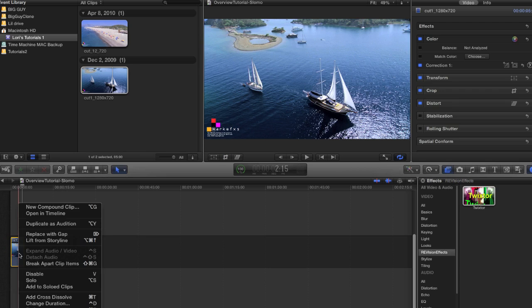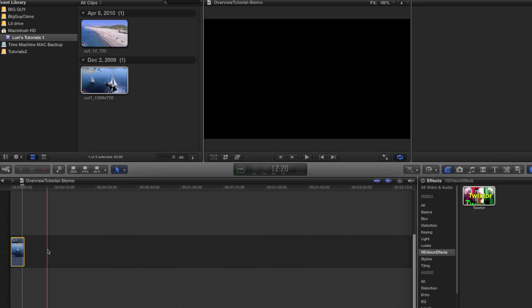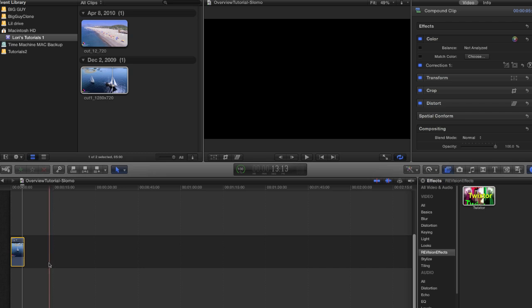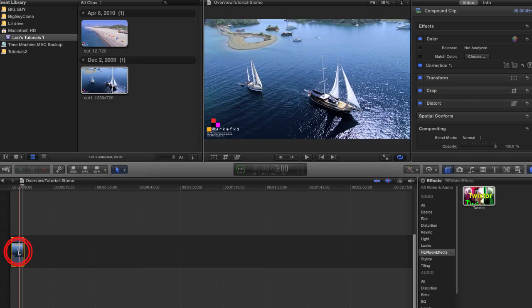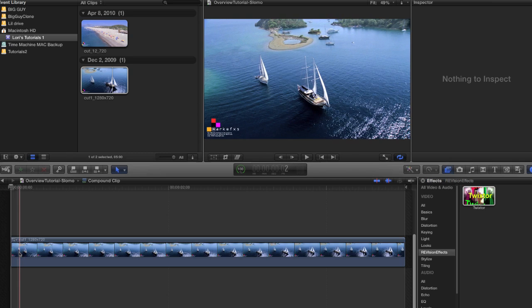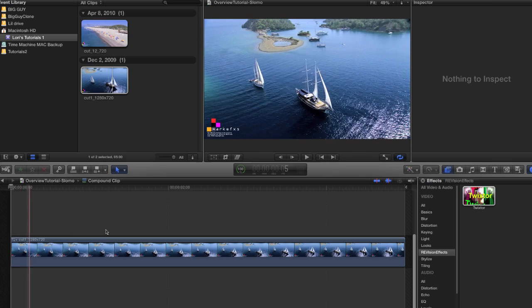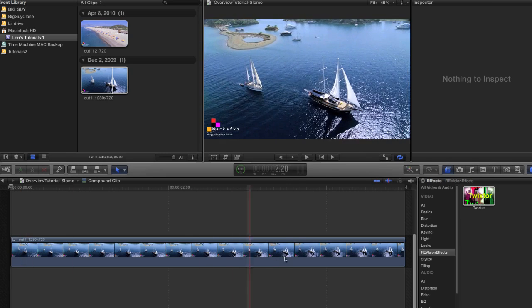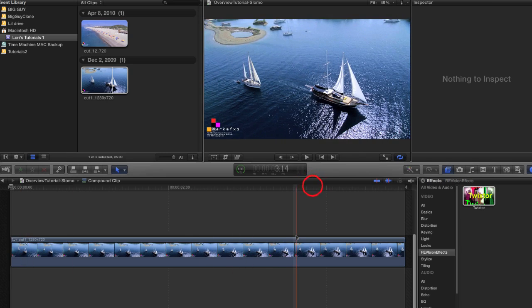I've already created a new project, however this time I will make a compound clip first out of the original clip, then open the compound clip and add Twixtr to the original clip. This gets us to the same setup as we did in the speedup example but we've just reversed the order of operations.